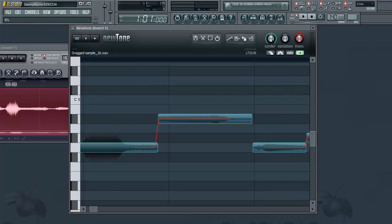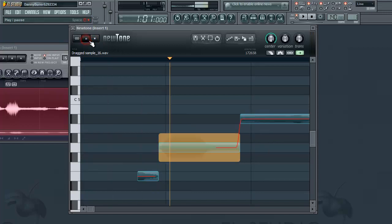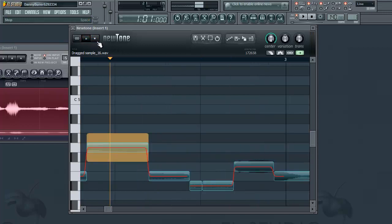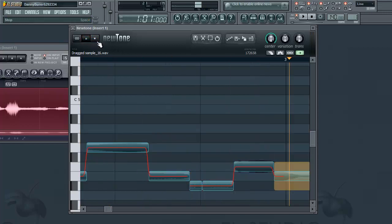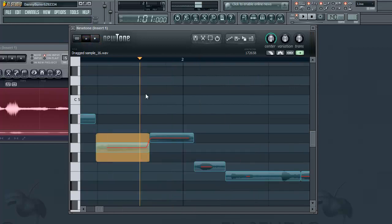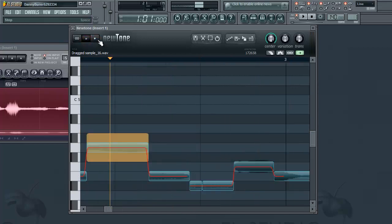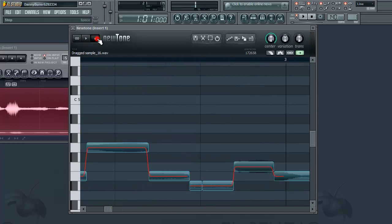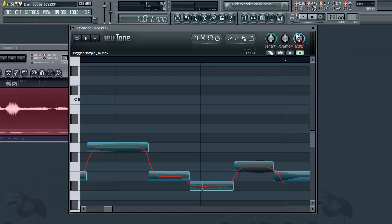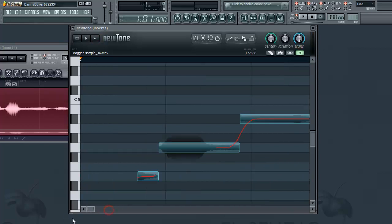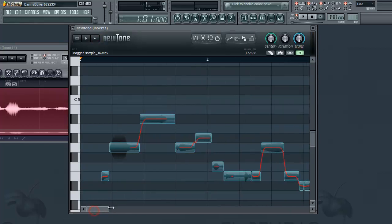When you turn it down it gives the recording a bit of an auto-tune effect. Sounds like auto-tune. Most of the time unless you want an auto-tune effect you're going to want that up.